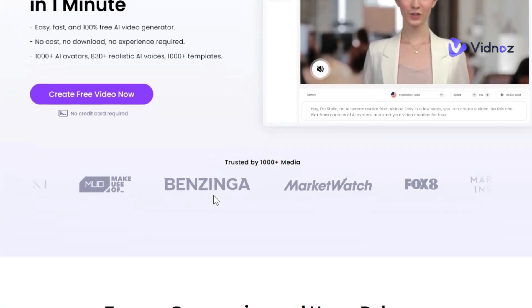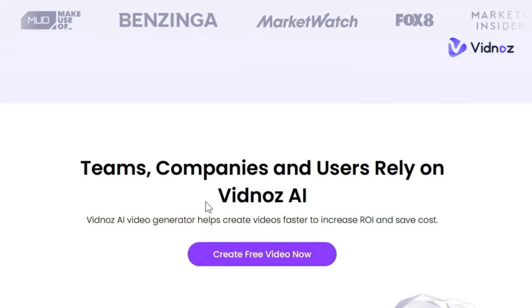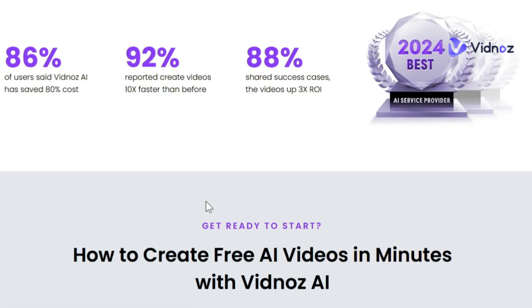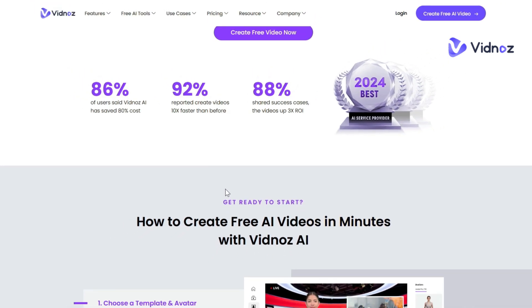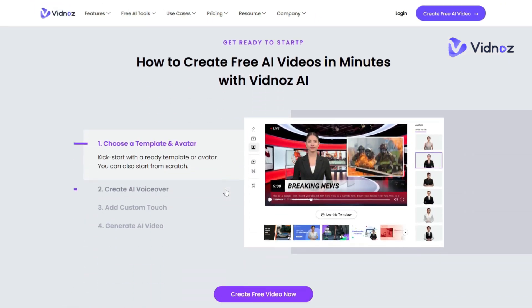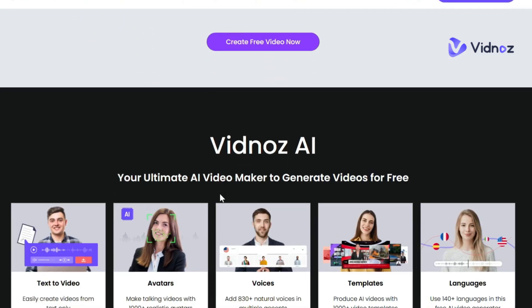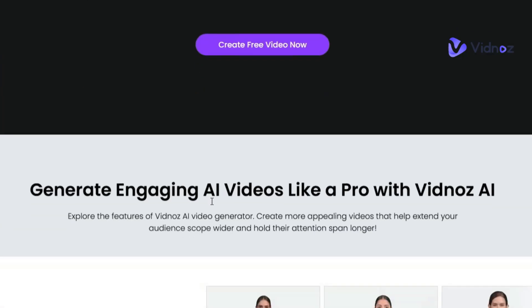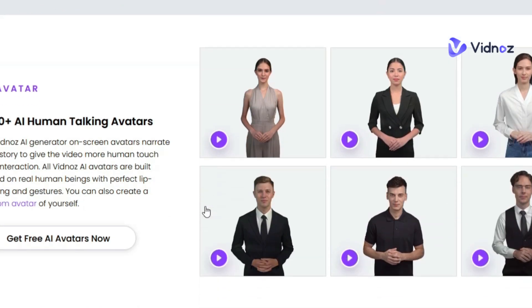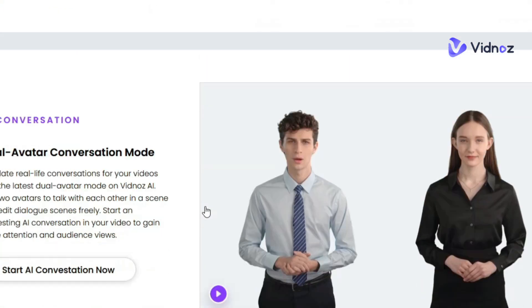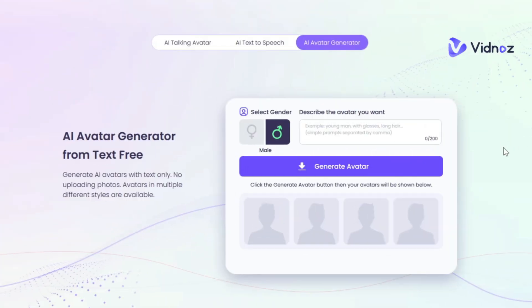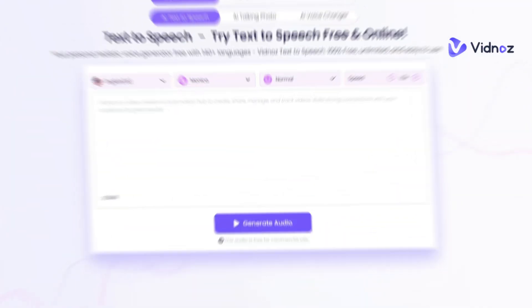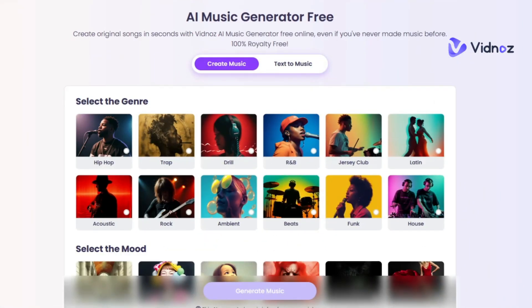Vidnoz is an AI platform that combines video support with visionary creativity. By staying at the forefront of market trends, Vidnoz maintains a perfect balance between cutting-edge technology and widespread popularity. As the best AI video generator, Vidnoz helps you effortlessly turn your imagination into reality. It offers a variety of impressive AI services like AI Face Swap, AI Talking Video, AI Video Enhancer, AI Avatar Generator, AI Cartoon Generator, AI Voice Changer, AI Text-to-Speech, AI Music Generator, and more.